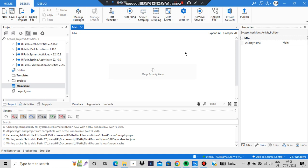Hello everyone, today in this video we'll be discussing how to add an input dialog box, take some variables, and display it in the output box. For that, we have to go to main.xaml.